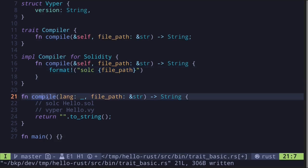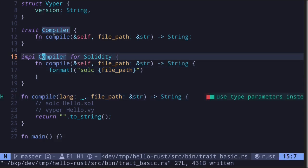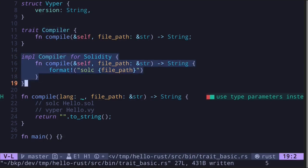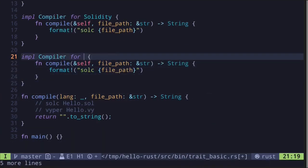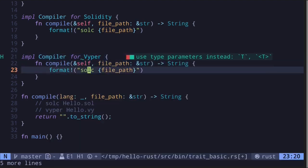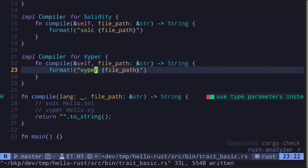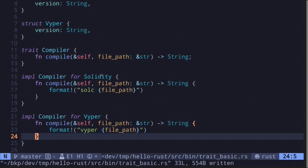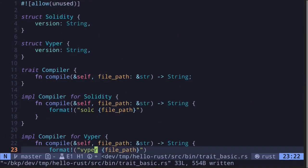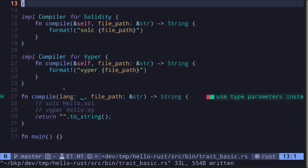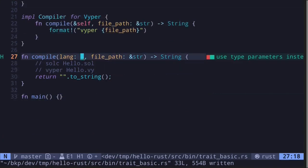We implemented the Compiler trait for Solidity. Now we'll do the same for Viper — change this to Viper, implement the function 'compile', and change the command to say 'viper'. So now both the Solidity and the Viper struct implement a trait called Compiler.